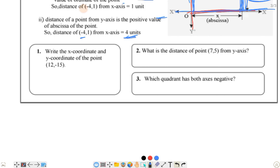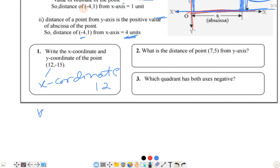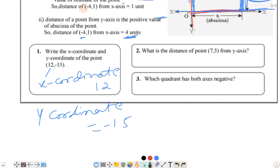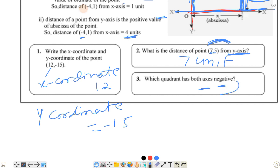Next question: write the x-coordinate and y-coordinate of a point. The x-coordinate value is 12 and the y-coordinate value is −15. What is the distance of (7, 75) from the y-axis? The distance from the y-axis equals the positive value of x, which is 7 units. Which quadrant has both axes negative? That is the third quadrant. This was today's worksheet — hope you understood it. If you liked it, please like, subscribe, and share. Thank you.